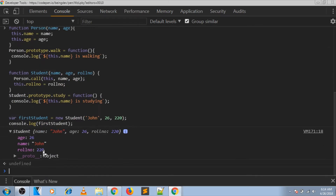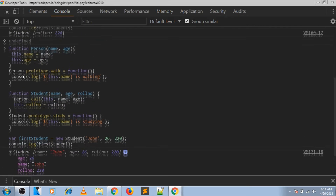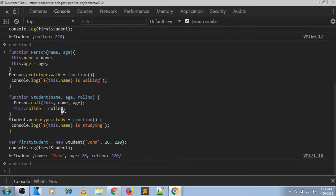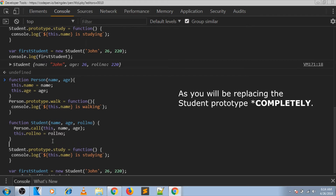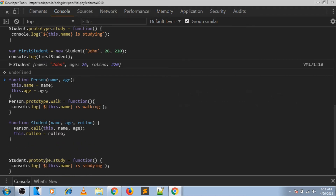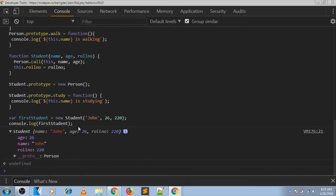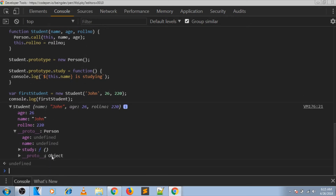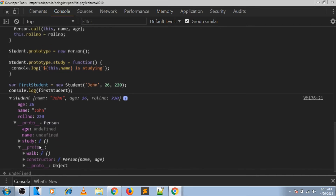But still we don't have the parent in the prototype chain anywhere, and hence we will not be able to call the walk function on the Person prototype. Now let us try assigning Person in the prototype chain properly. One thing to take care of is that as you will be replacing the Student prototype, you need to do that before assigning any function on the Student prototype. So we do Student.prototype = new Person. Now you can see Person being assigned, and you see the study function from Student and walk function from Person as well.